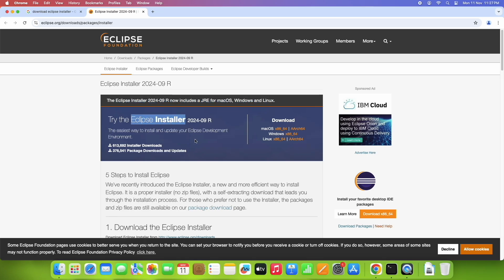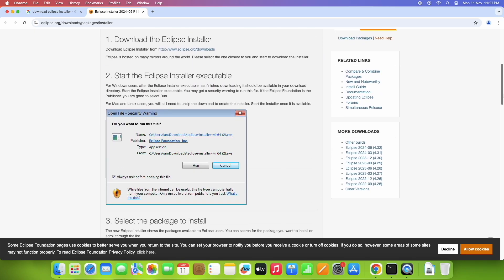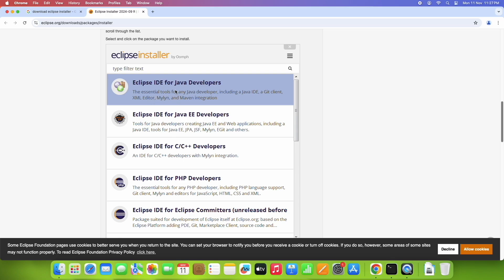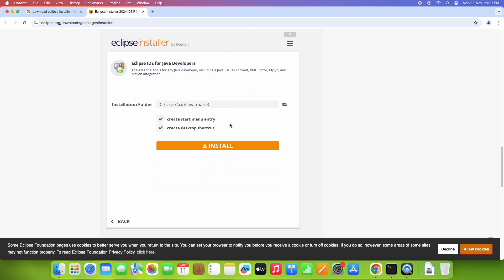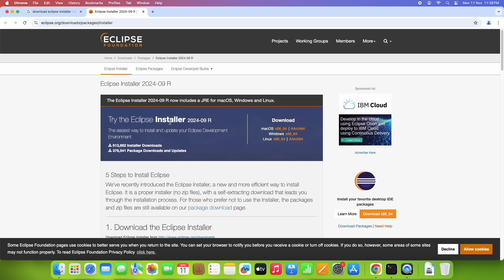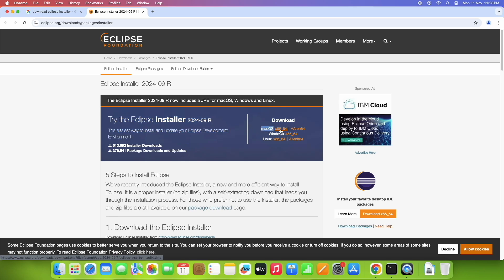The Eclipse installer 2024 R now includes JRE for Mac OS, Windows, and Linux. We are using the Eclipse installer rather than downloading a particular Eclipse variant directly. The installer includes different variants of Eclipse — for Java developers, Java EE developers, C++ developers, PHP developers, and more. This is the easiest way to install different variants of Eclipse.